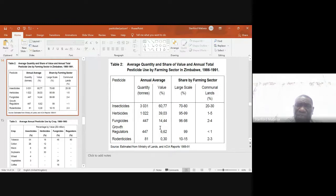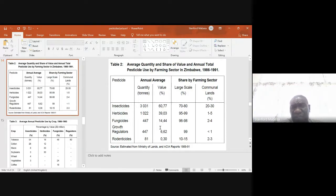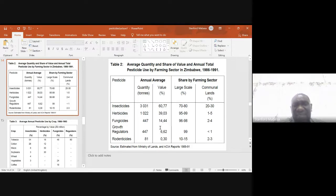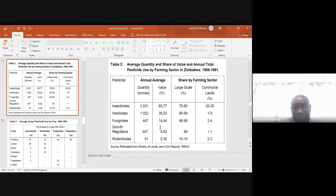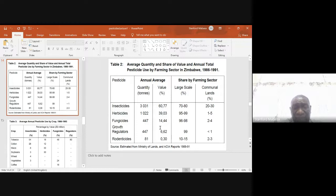I want to show you a table — it is quite an old table showing the period between 1986 and 1991, but the proportions would still be similar today. It appears that in Zimbabwe we use a lot of insecticides, so among all pesticides, insecticides dominate. This is followed by herbicides, then fungicides, and we also have growth regulators and rodenticides — pesticides for killing rats.